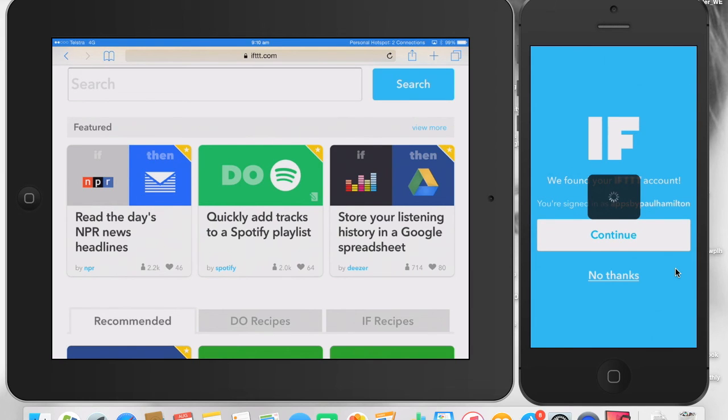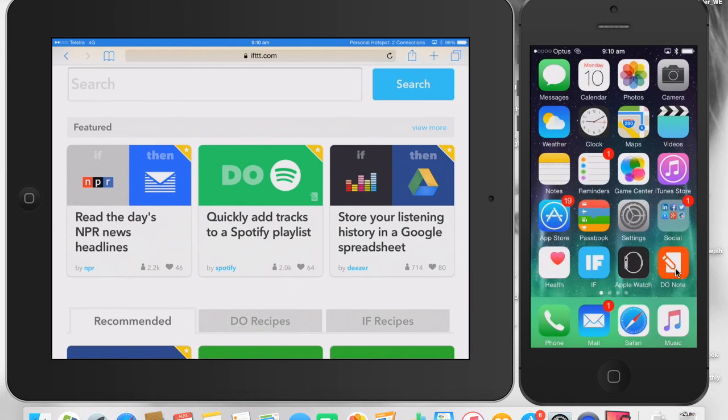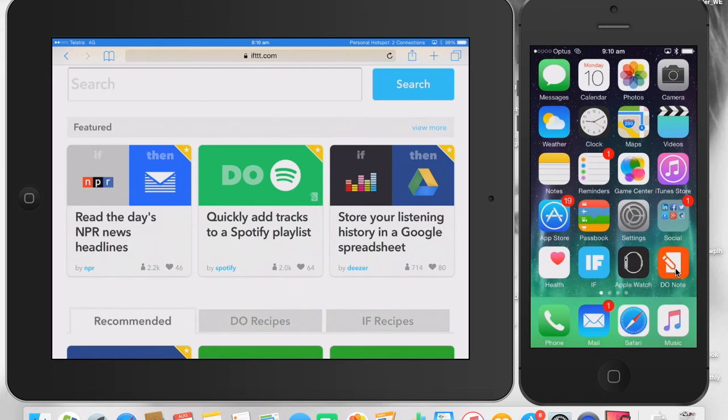So that's a quick tutorial looking at the really impressive work from IFTTT, specifically the Do Note app. You can also use the Do Note app if you want to create a recipe.